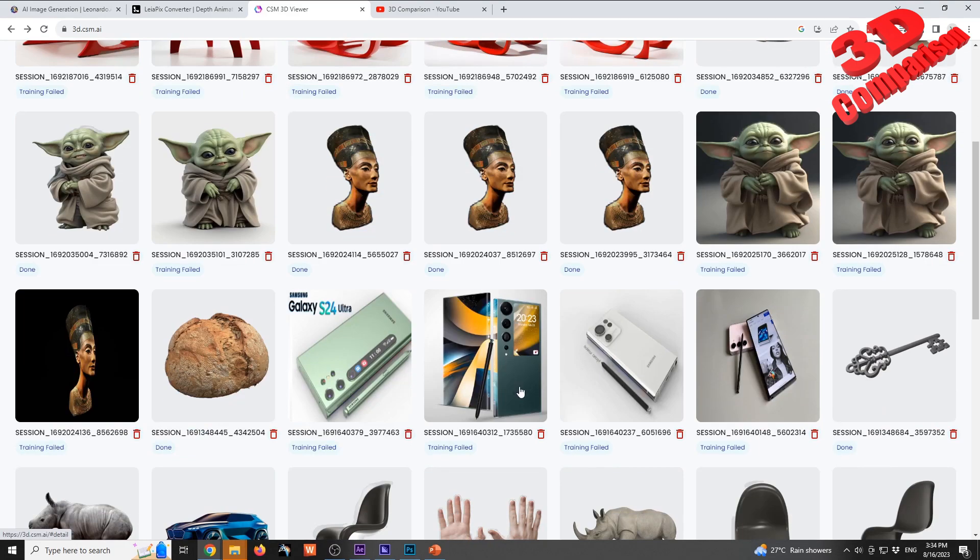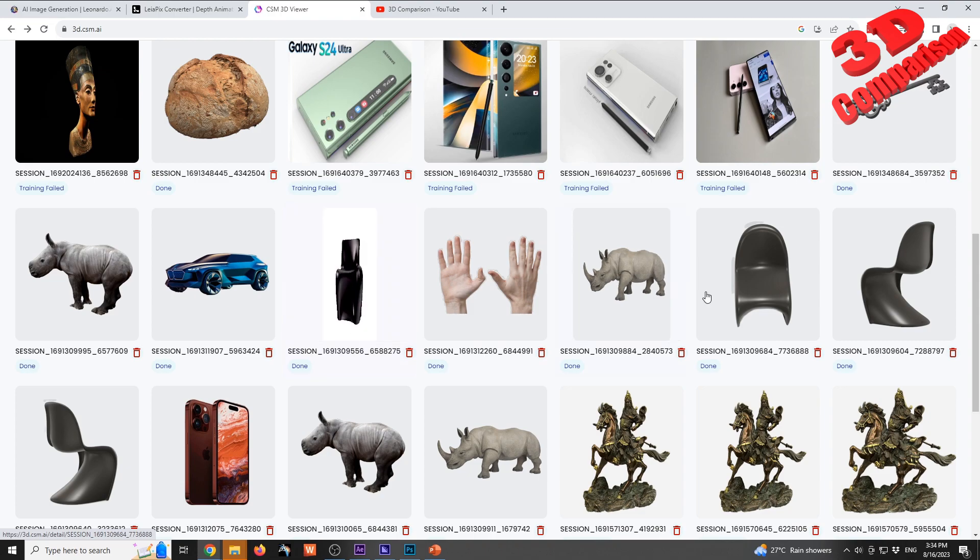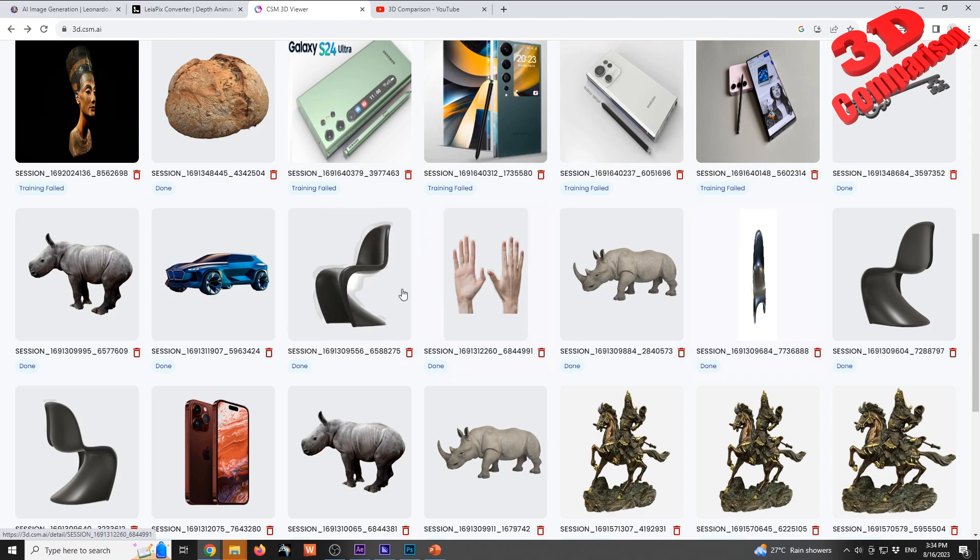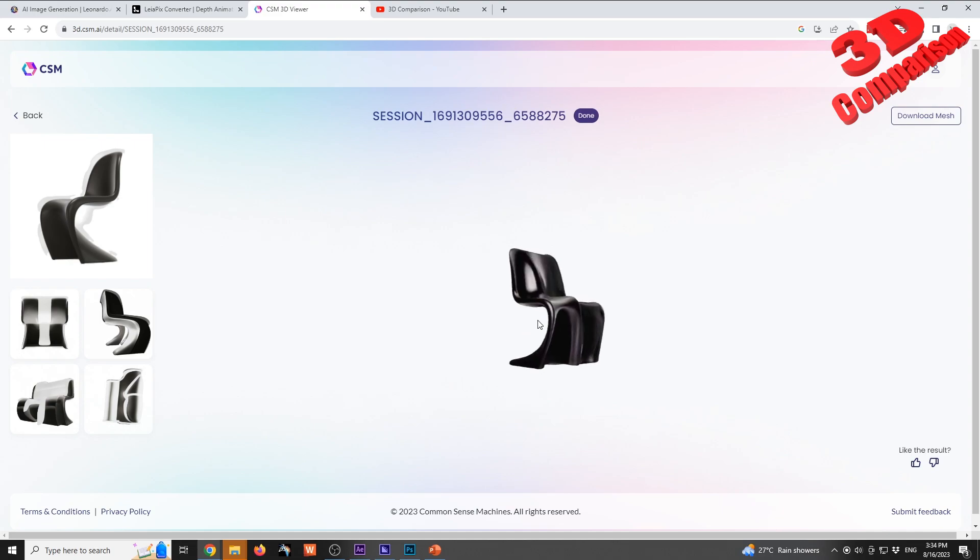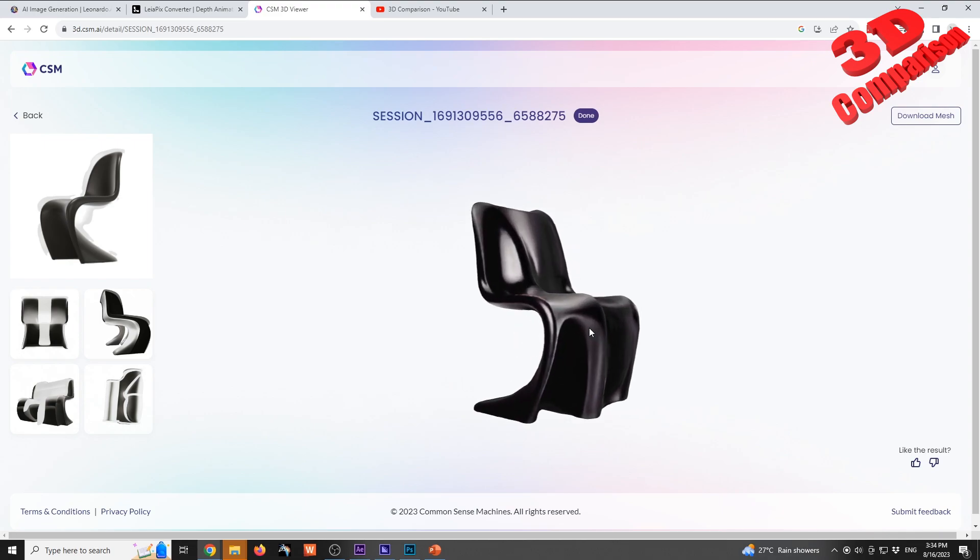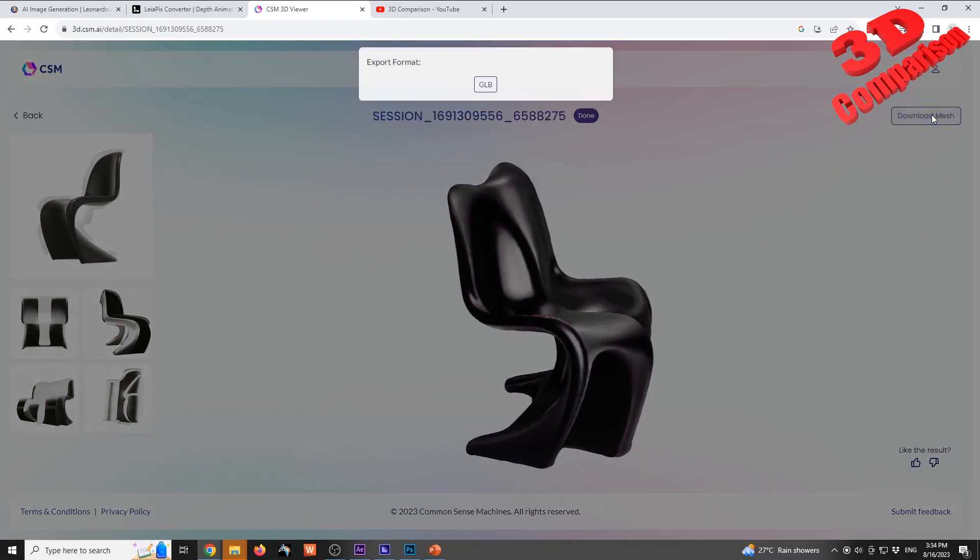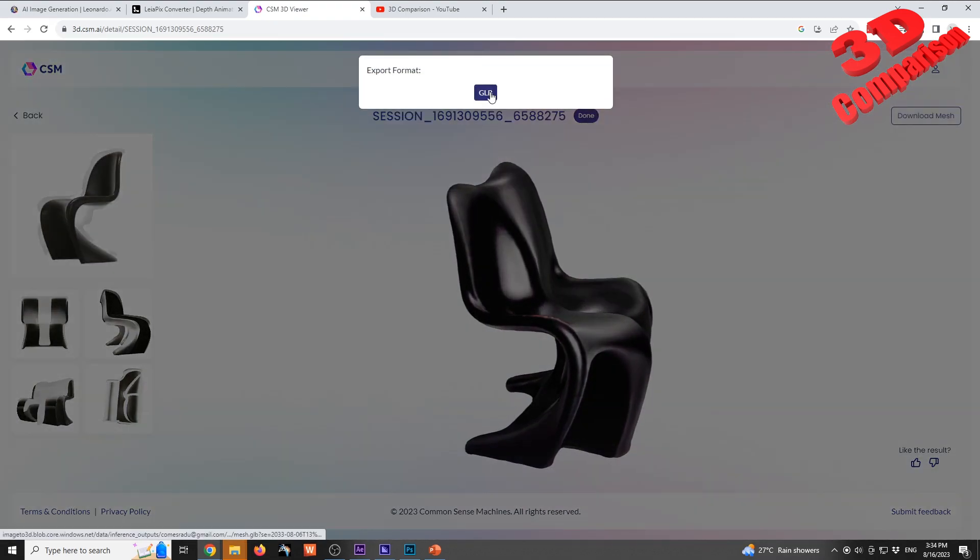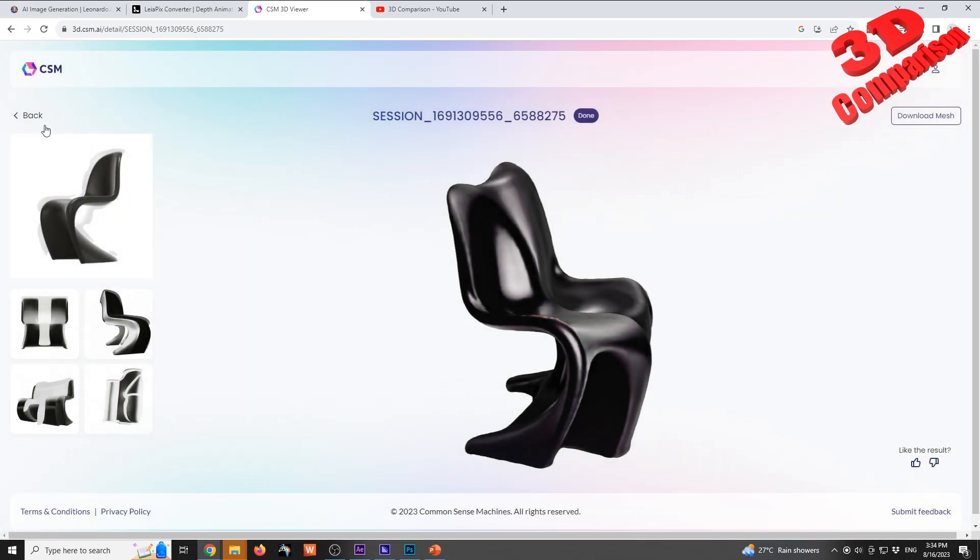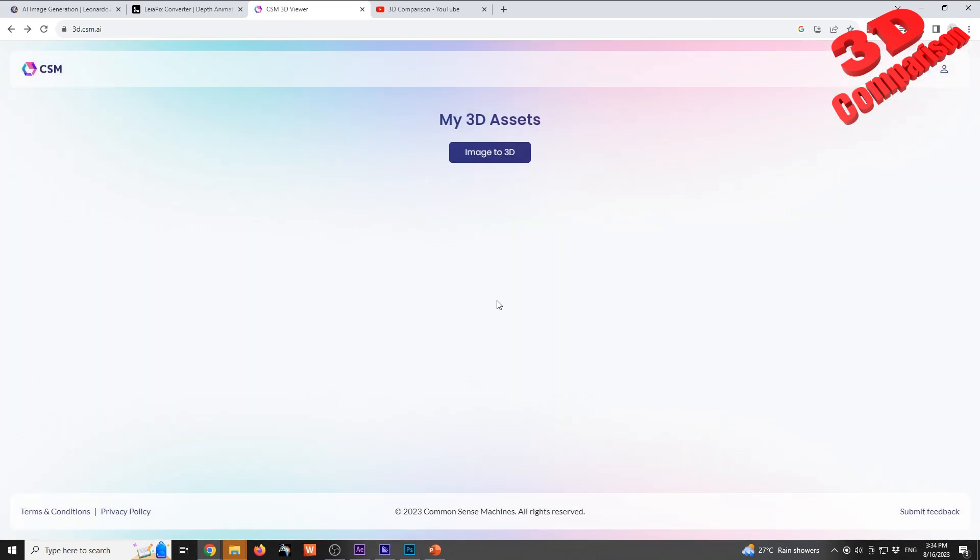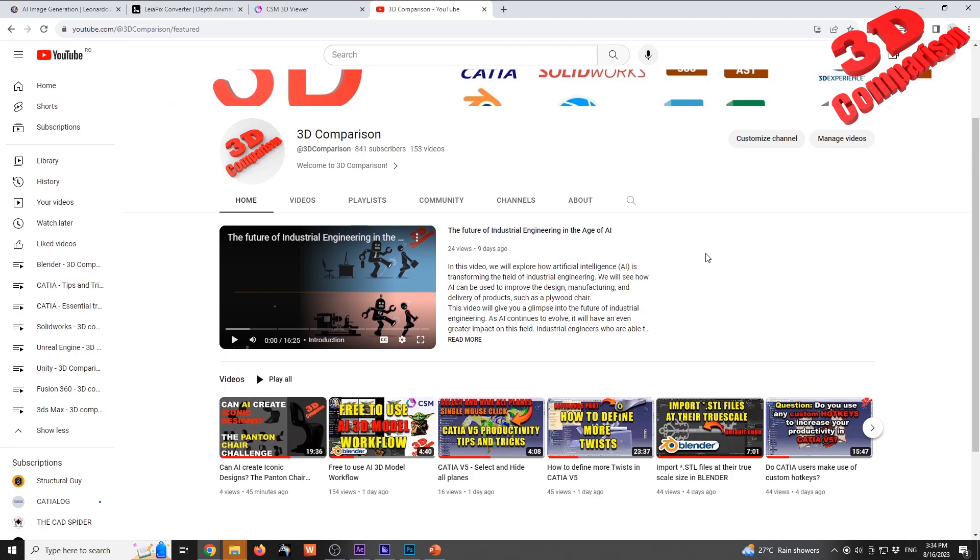I also made a case study with Pantone chair, but as we can see there are some problems regarding this. I will not go into details, I just want to show you how the platform works. We can download the mesh as a GLB file, we can have that into Blender, into Fusion or so on. If you want to find more regarding that, you can check my video 'Free to use AI 3D model workflow with mini Yoda.'